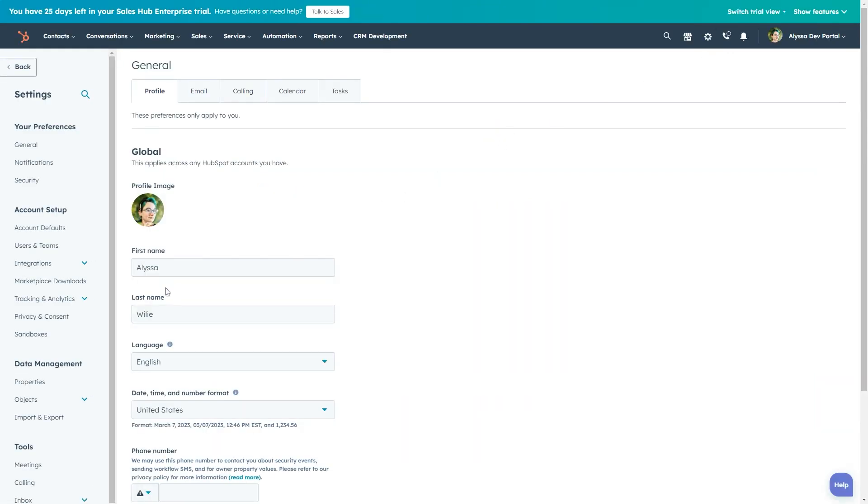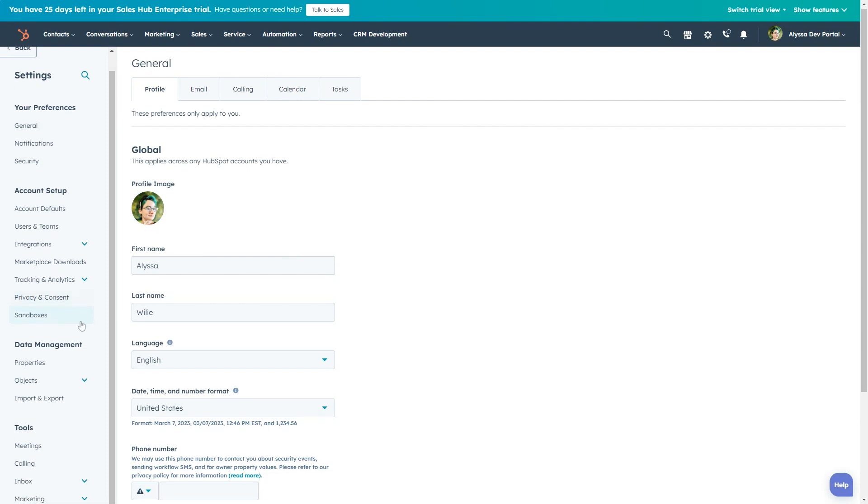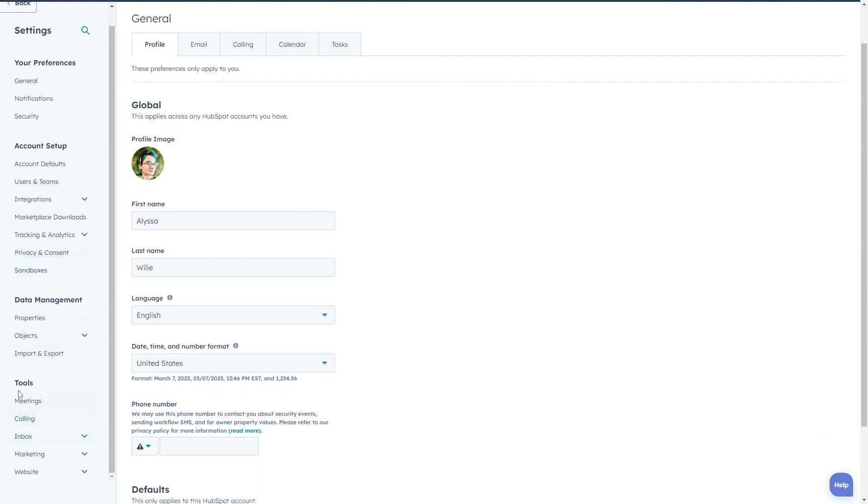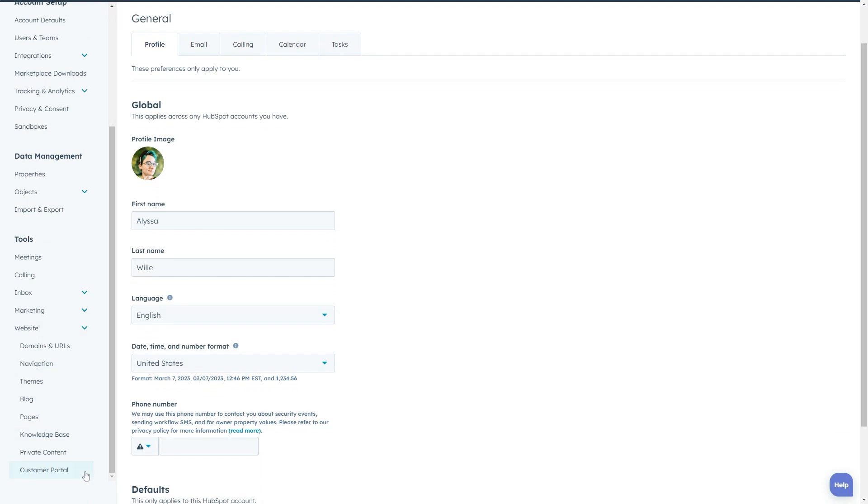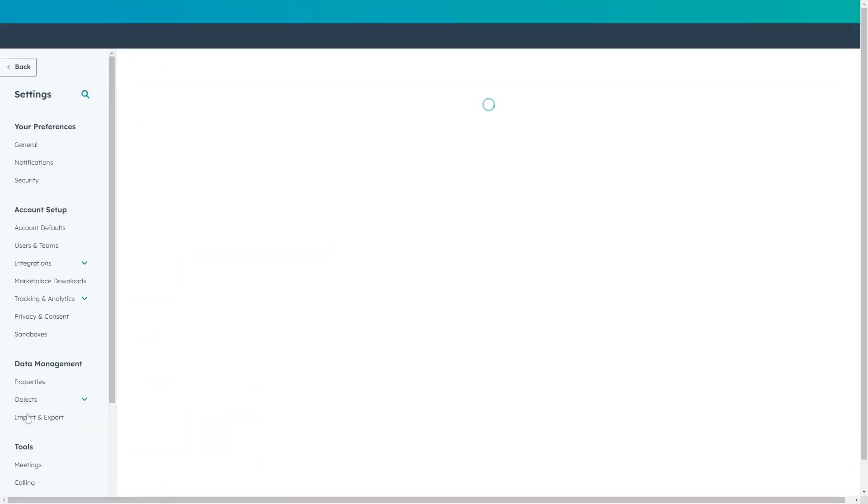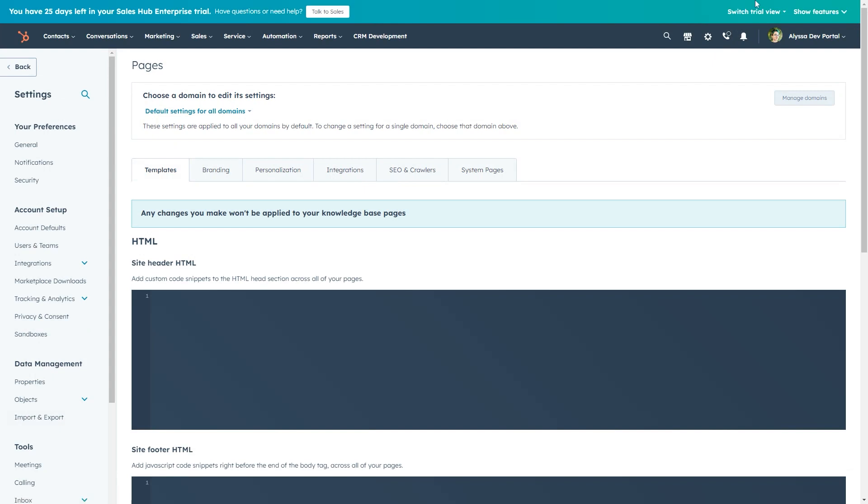In the left-hand sidebar, navigate to tools, website, and click pages to get to the pages dashboard where we'll click into the system pages tab.